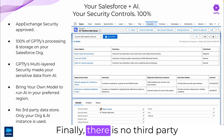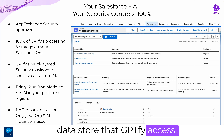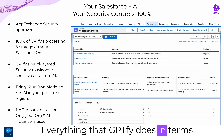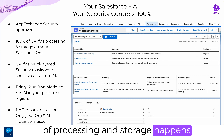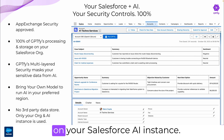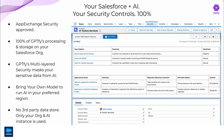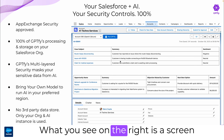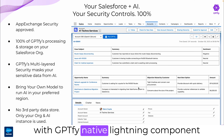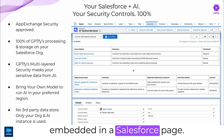Finally, there is no third-party data store that GPT-Fi accesses. Everything that GPT-Fi does in terms of processing and storage happens either on your Salesforce org or on your Salesforce AI instance. What you see on the right is a screen with GPT-Fi's native Lightning component embedded in a Salesforce page.